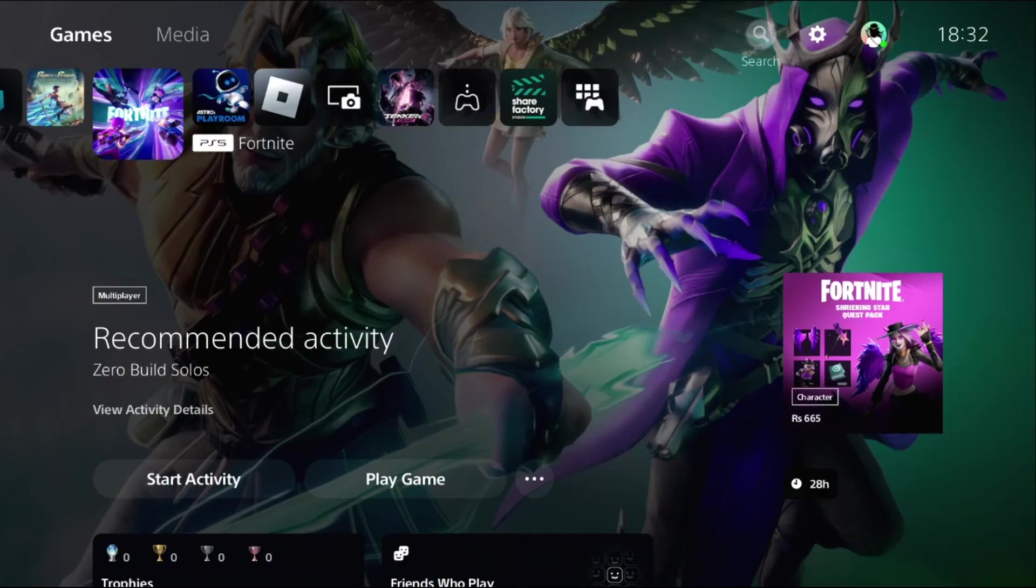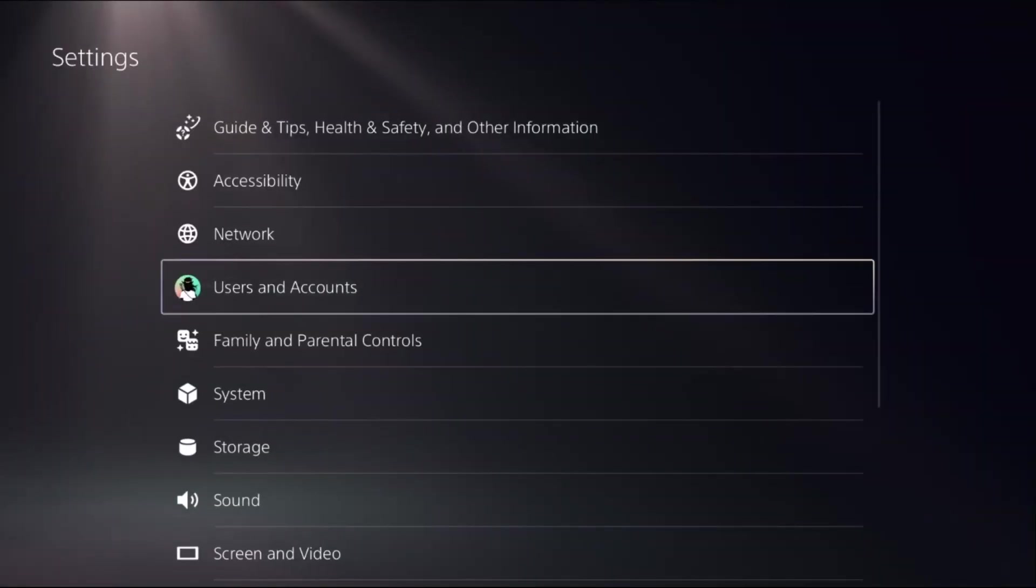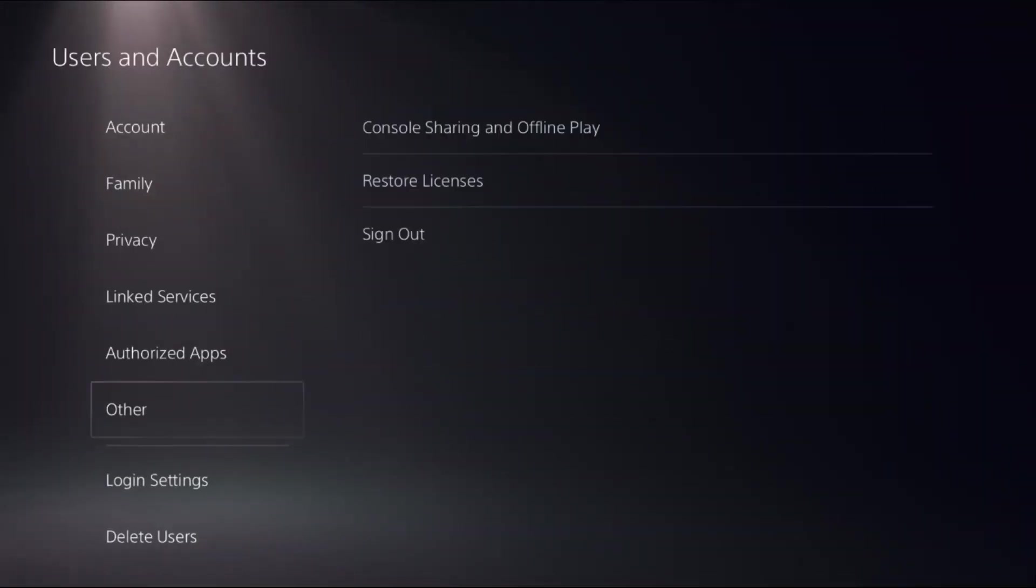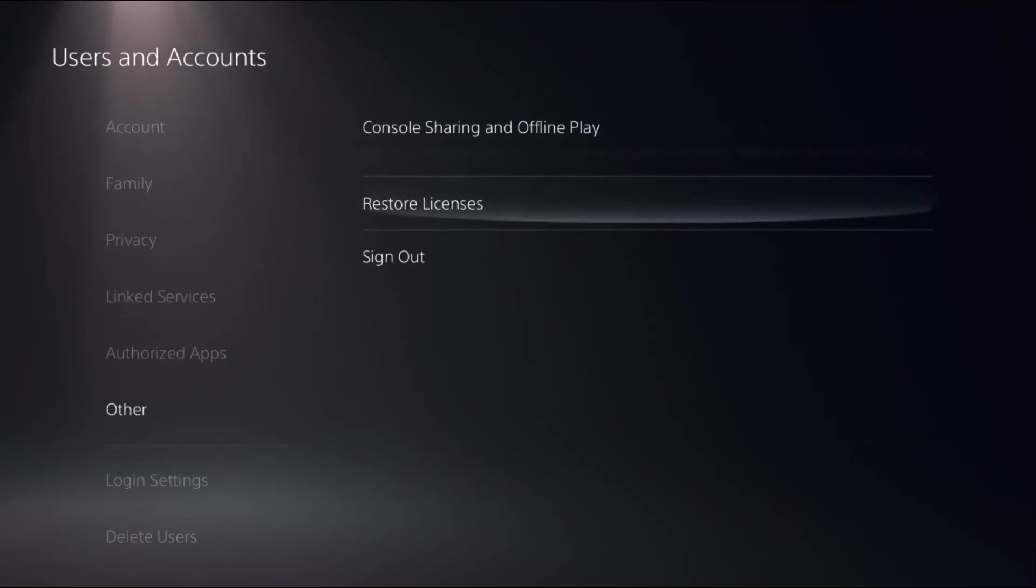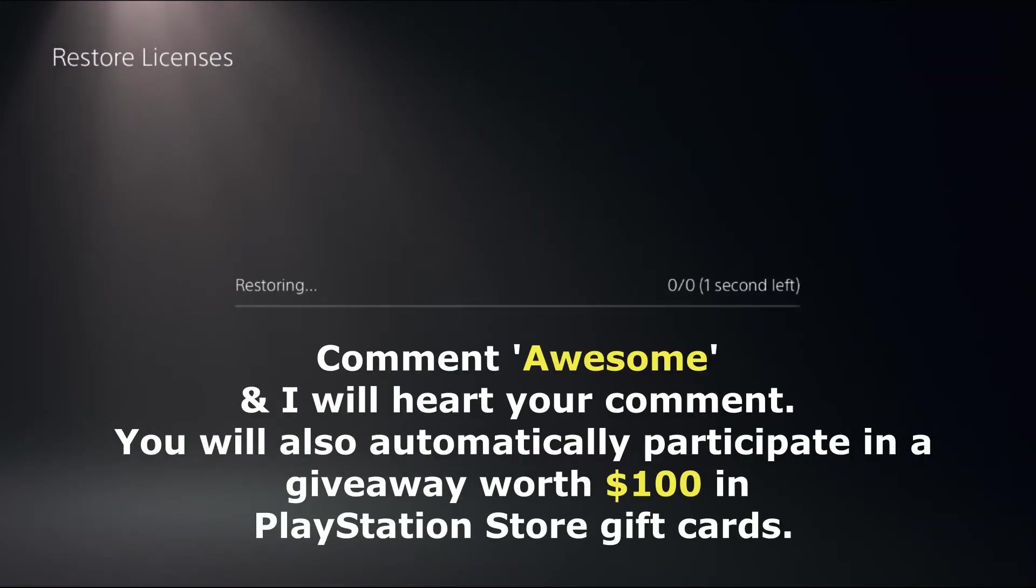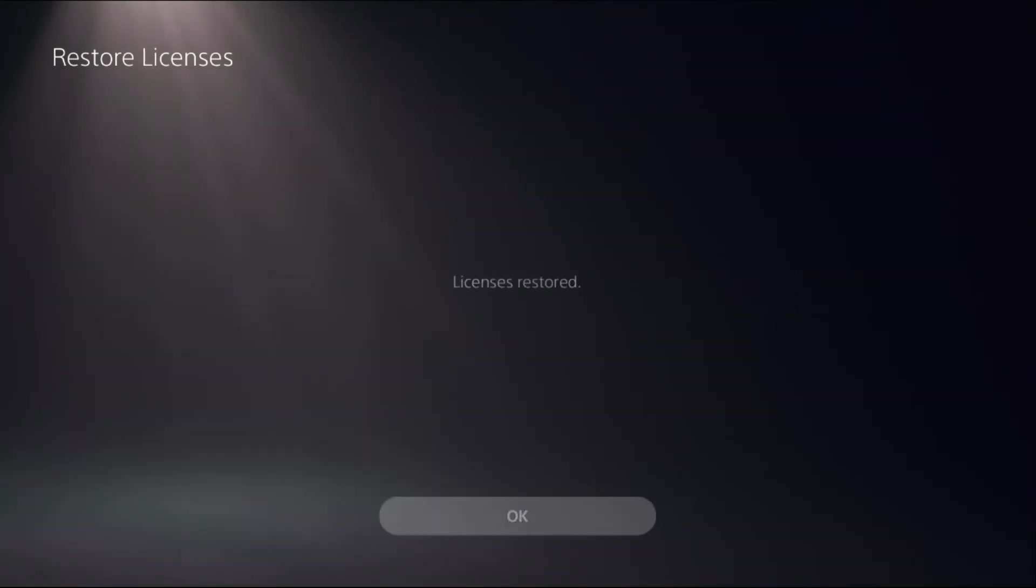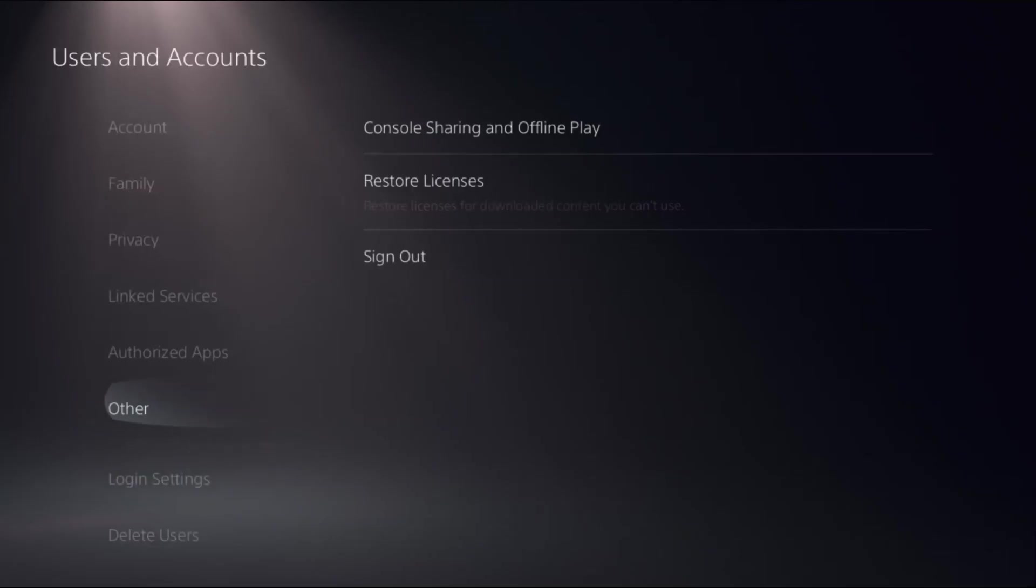Then choose Settings, select Users and Accounts, choose Other option, and select Restore Licenses. Then select Restore. This will take around four to five seconds to complete the process. Then press the PS button from the controller.